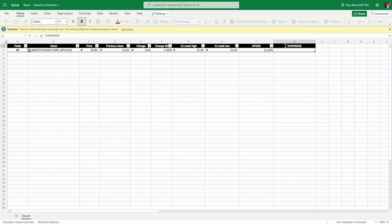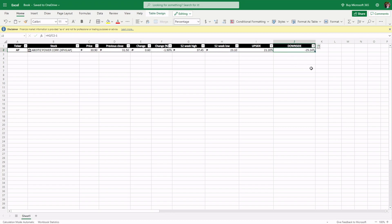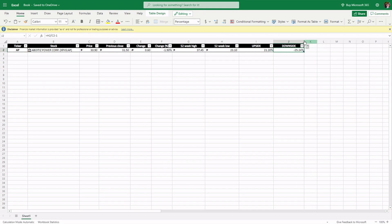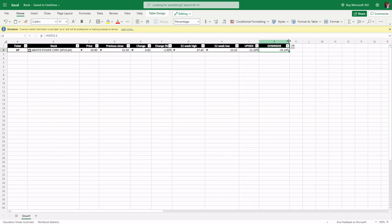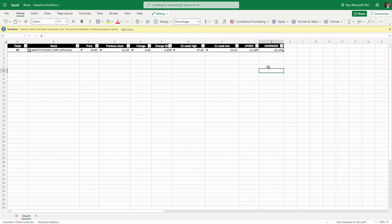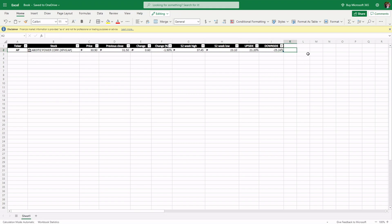For downside, the formula is: equals H2 (the 52-week low) divided by C2, then minus 1. That gives us negative 25.24%. So if the stock at 30.90 drops back to the 52-week low of 23.10, your potential loss would be around 25.24% — but only if it trades at that low again.